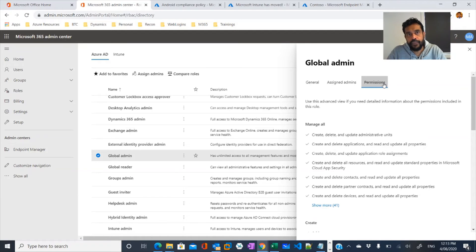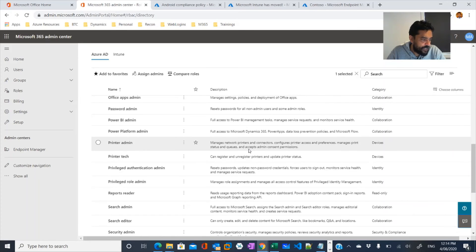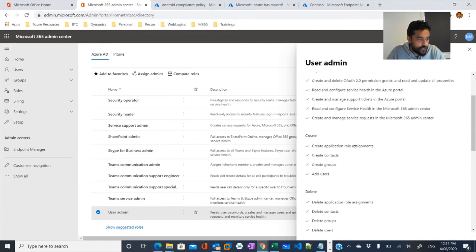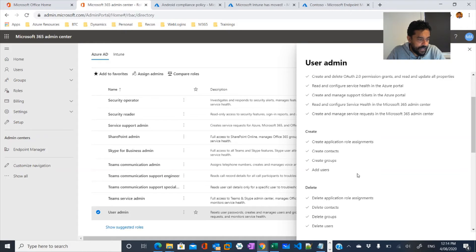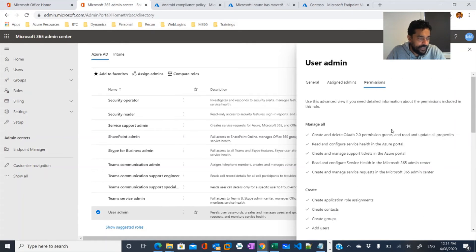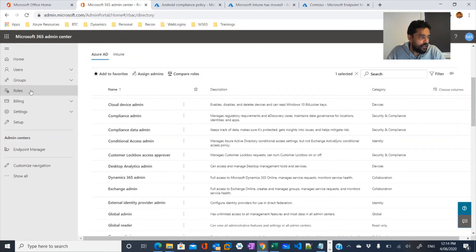When it comes to security, we need to provide least access to perform a role. For example, if an administrator only needs to reset passwords, we can make them a Help Desk Administrator or User Administrator. As a user admin, they can create groups, add users, modify user permissions, and perform certain tasks — you can see what permissions a person receives once assigned as a user admin. This way we can use roles and compare them under Microsoft 365 admin center.